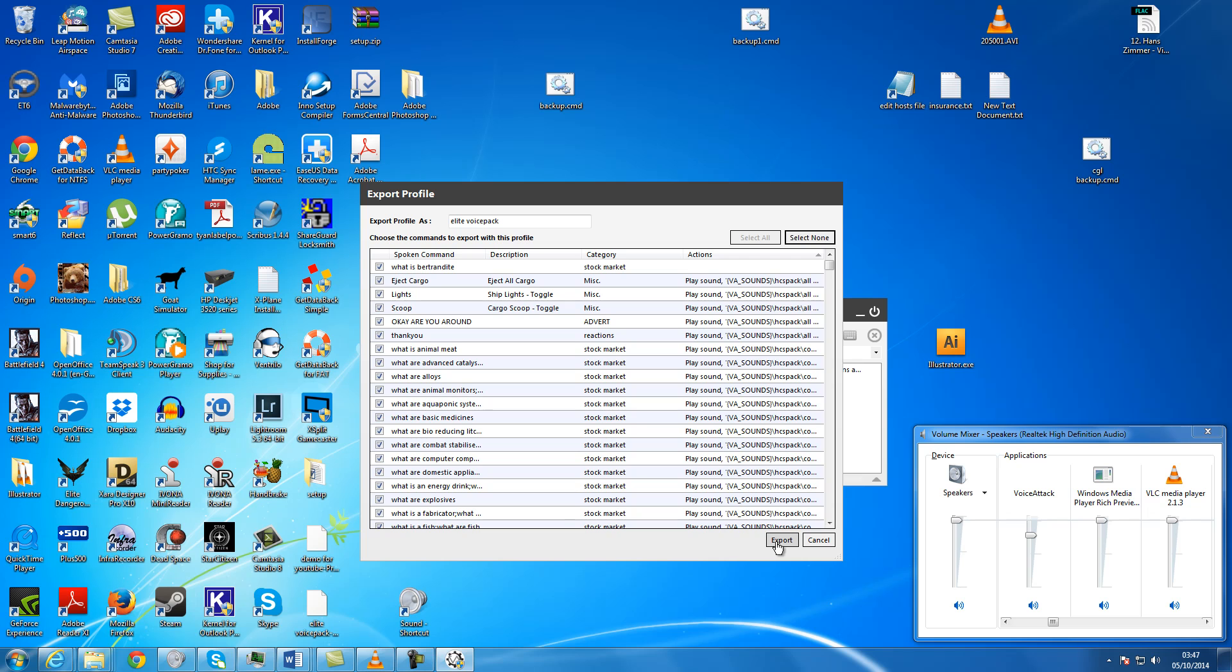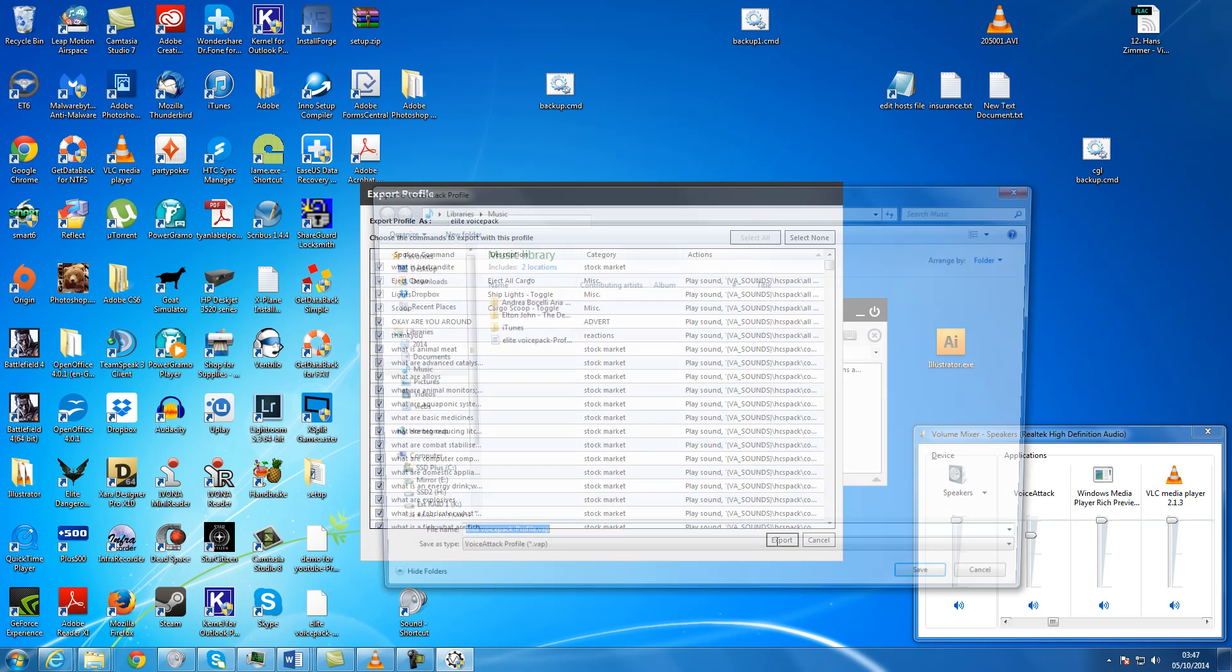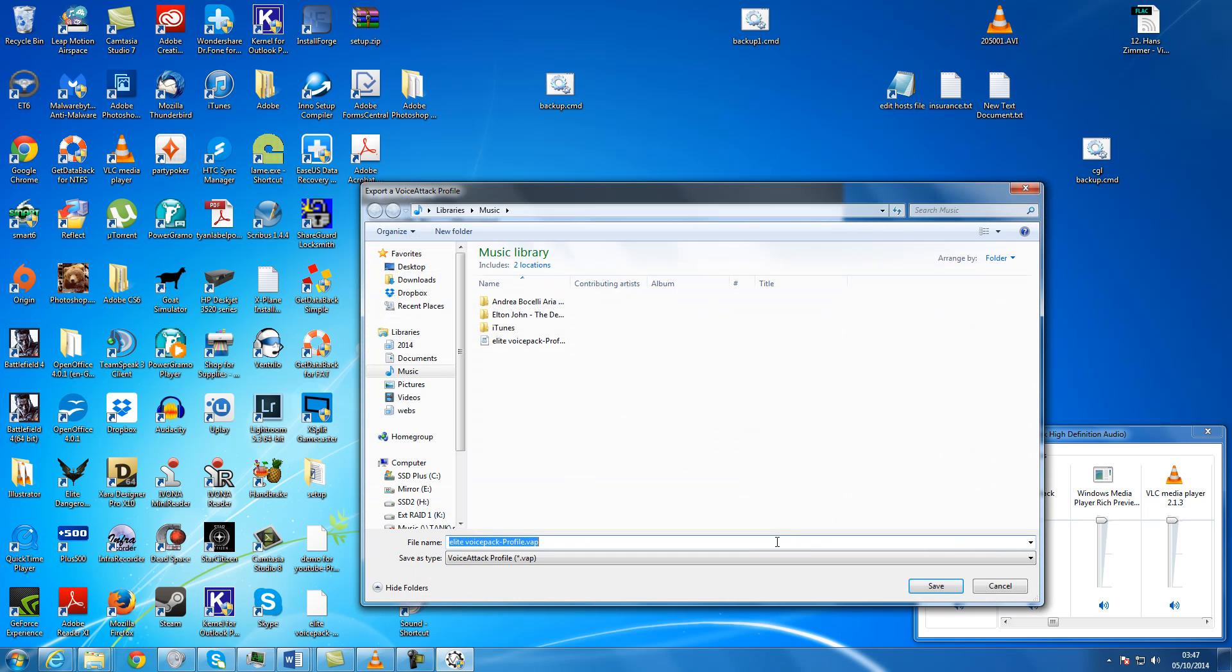Once you've done that, click on Export like that. And down here you've got VoiceAttack Profile Star VAP.